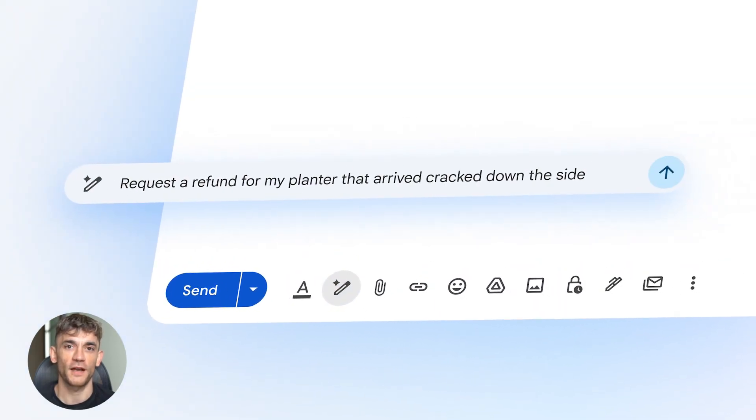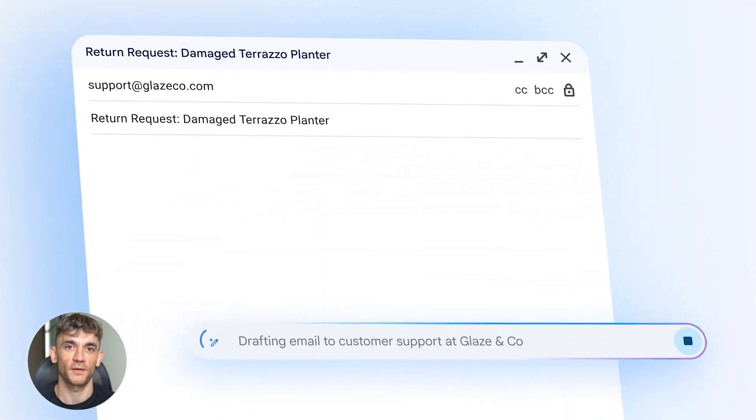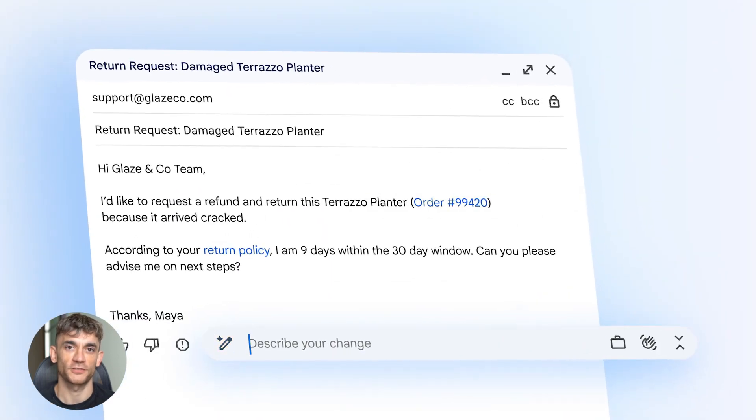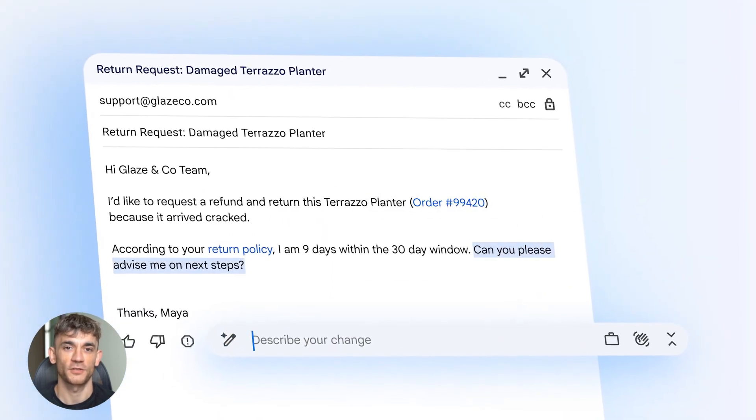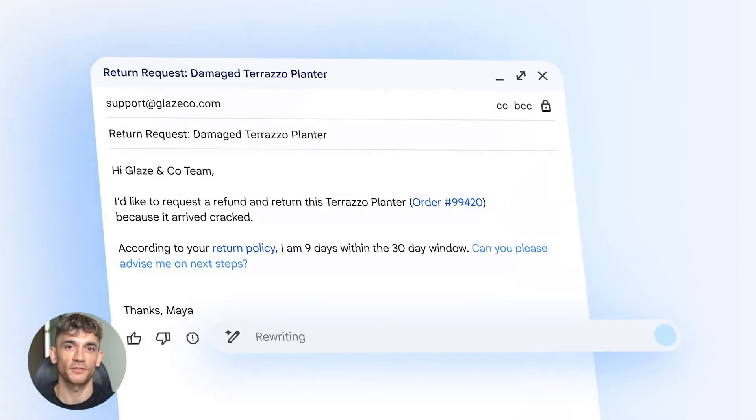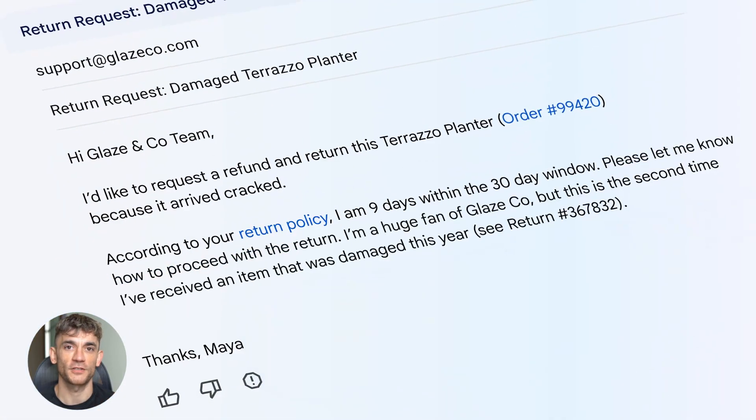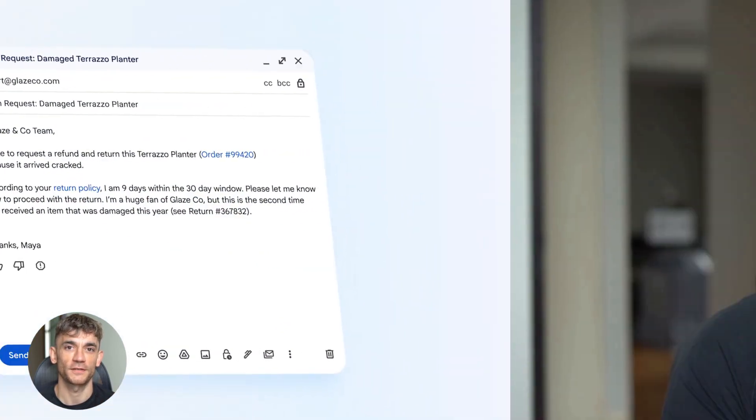Google finally realized something. The problem is not email. The problem is managing information. So they embedded Gemini deep into Gmail, not as a chatbot, as your personal inbox assistant. And the features are insane. Let me show you what changed.